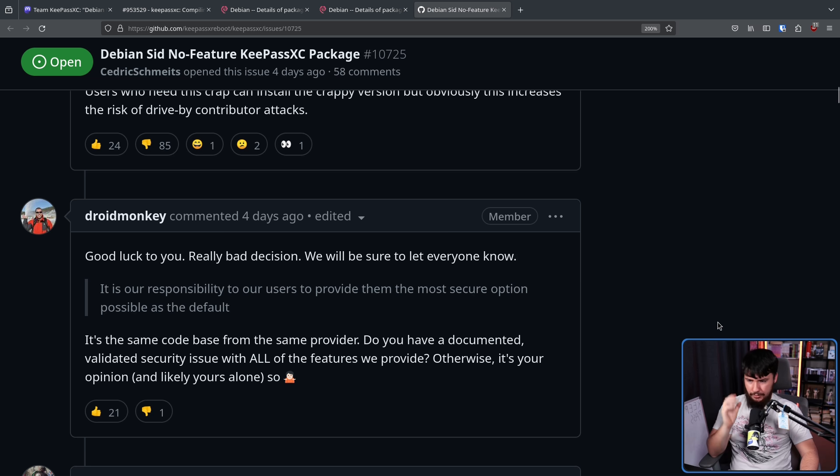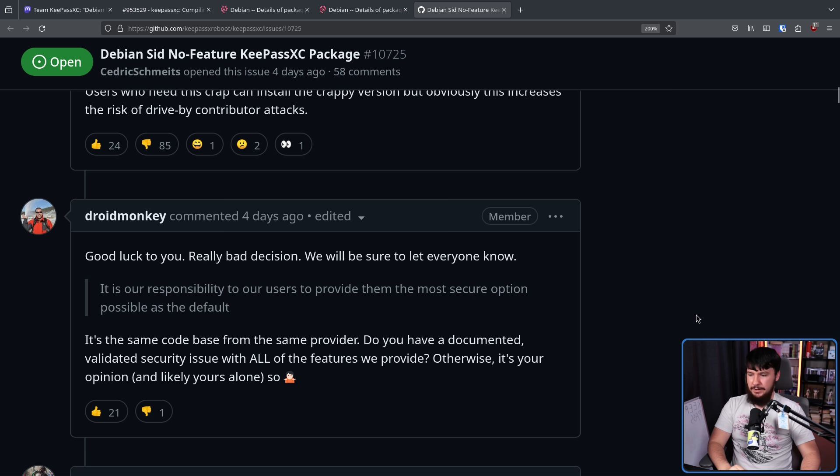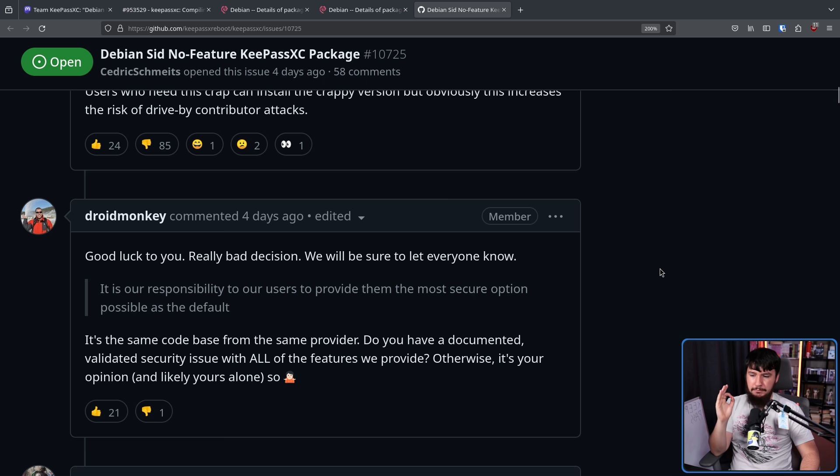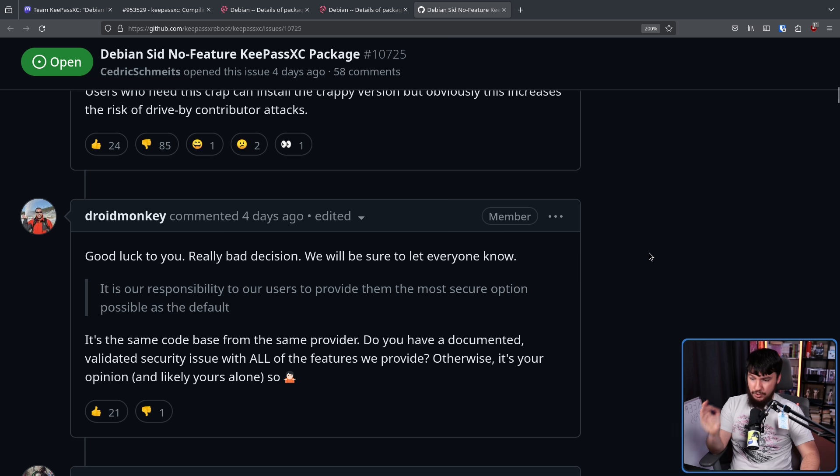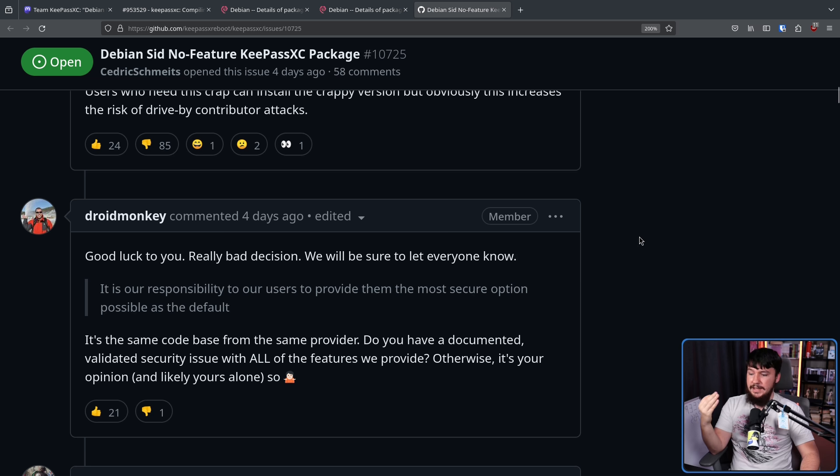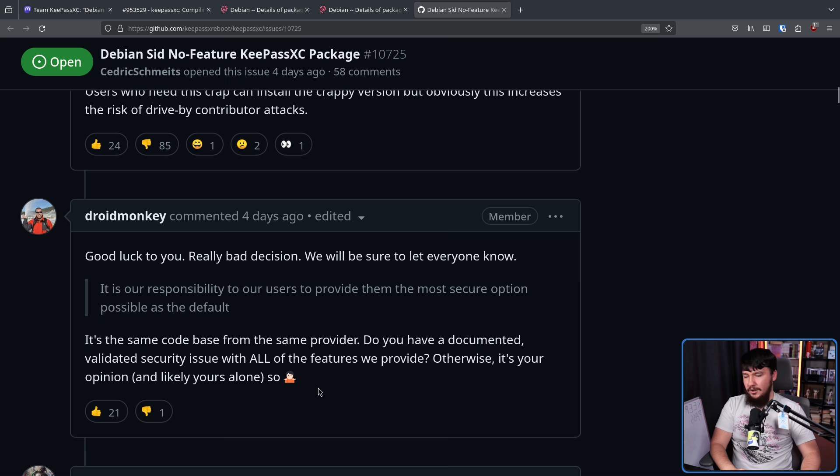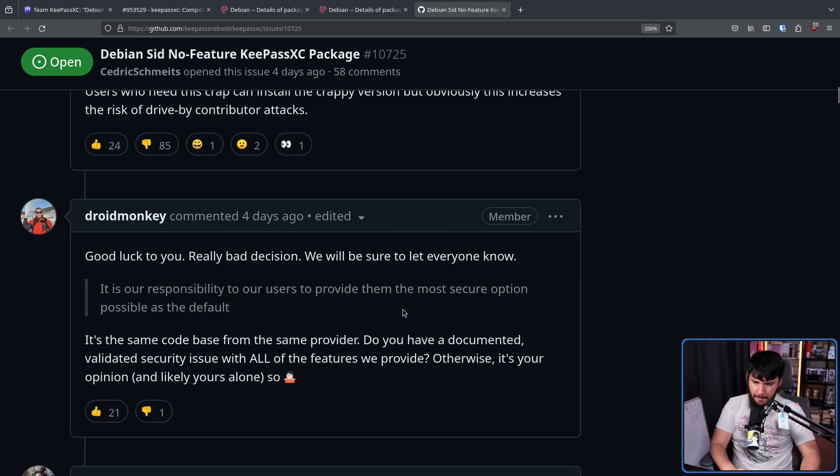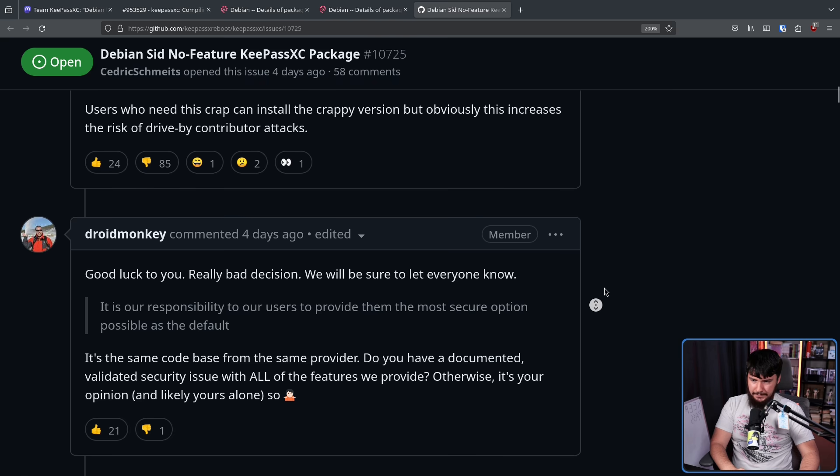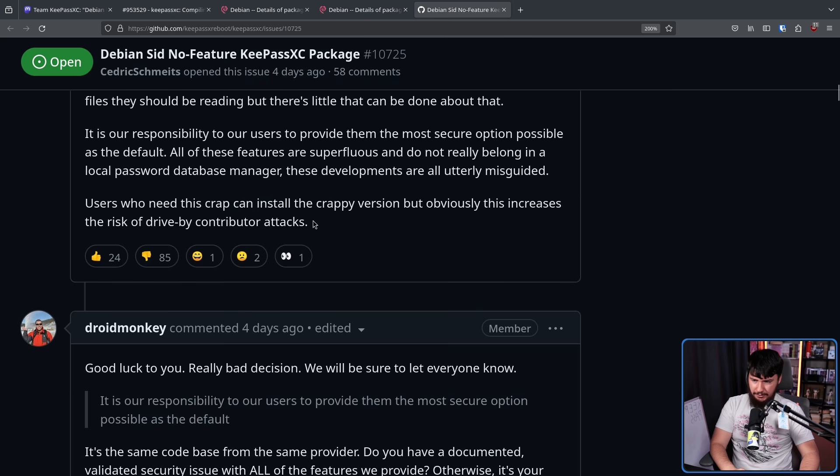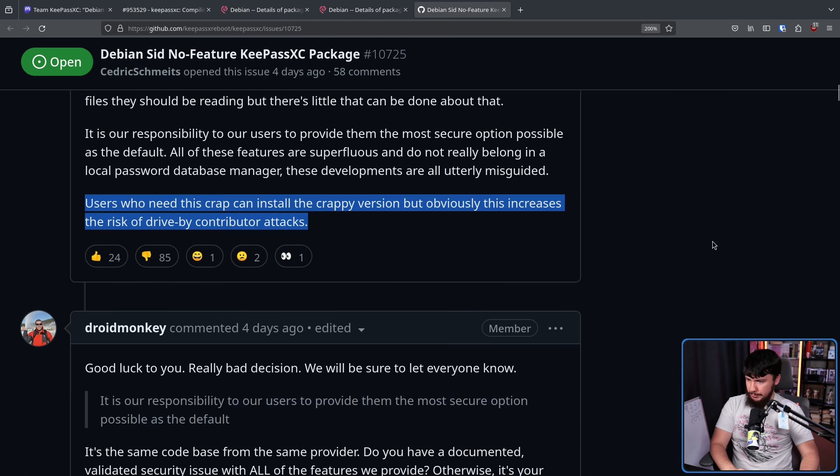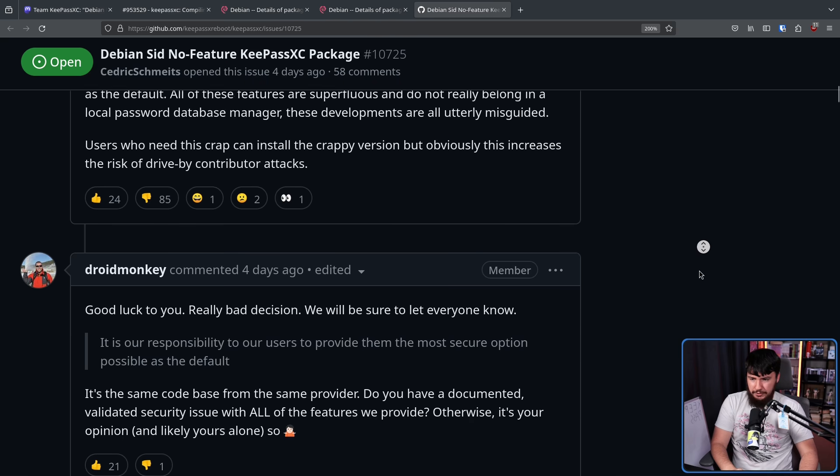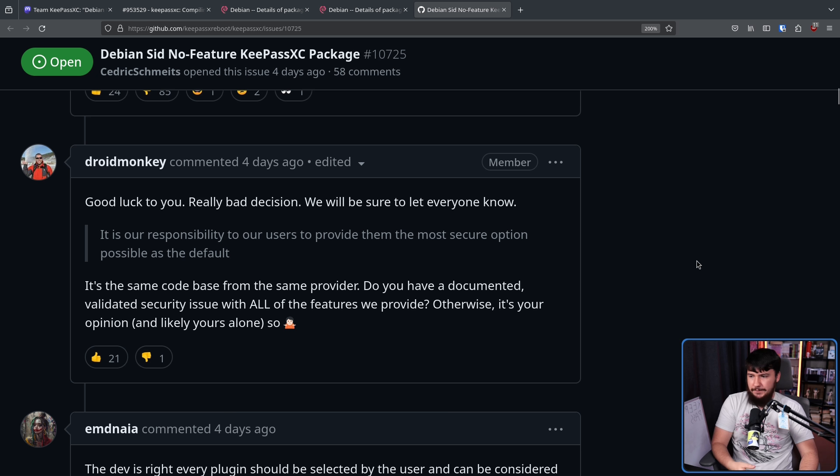I am honestly surprised that Droid came back with a fairly reasonable response. Good luck to you. Really bad decision. We'll be sure to let everyone know. It's the same code from the same provider. Do you have a documented validated security issue with all the features we provide? Otherwise, it's your opinion and likely yours alone. Obviously, he's being a bit snarky here. But after having the software called terrible, I wouldn't have been surprised if he just absolutely snapped.